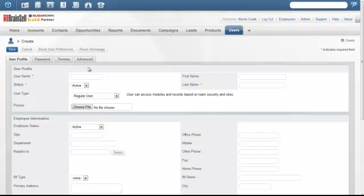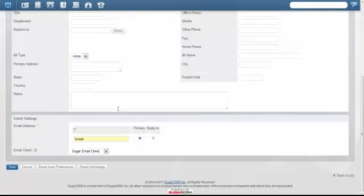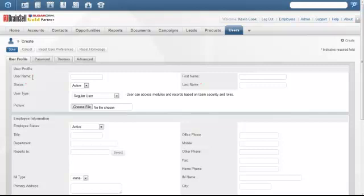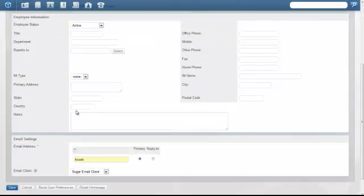This page will give you all the information you need to provide about the user. Notice the red asterisks. These are required fields.